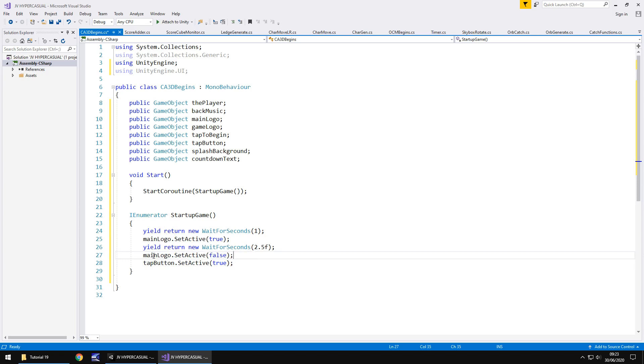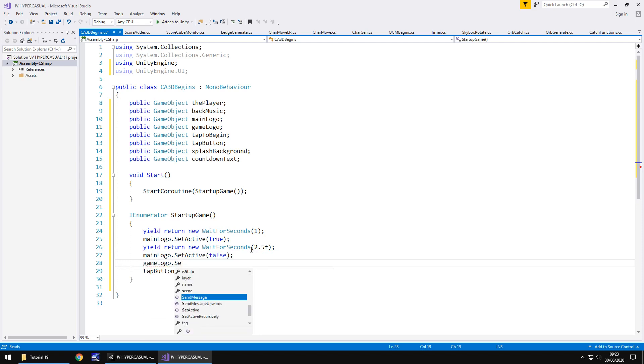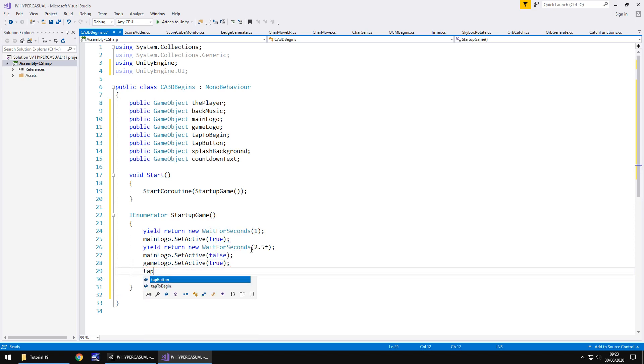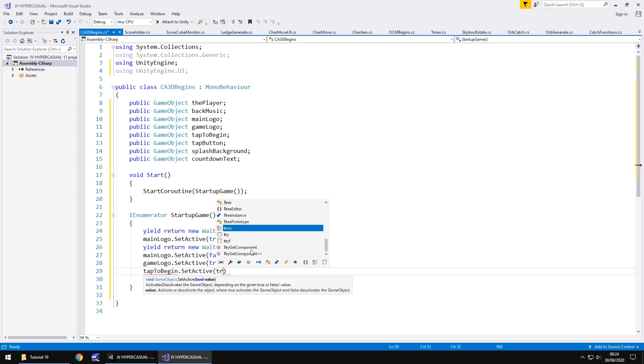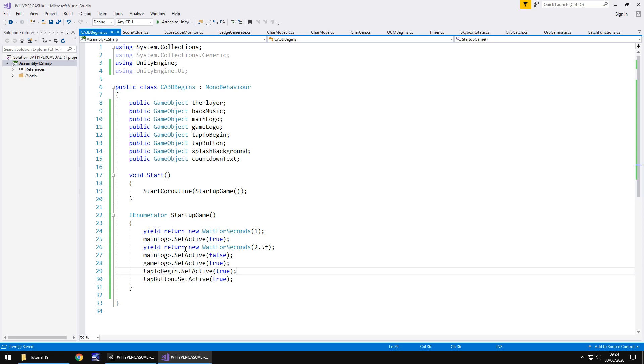So we wait for a second. We have our logo. Wait for two and a half seconds. Then we have our main logo go off. Now we do need our game logo to come on and we do need the tap to begin to come on as well. So let's place those here. So game logo dot set active true and tap to begin dot set active also true. And if you have any problems with this script at all, it will be available on my website. If you head over there, downloads and assets hyper casual tutorial number 19, and you'll be able to download this exact script that we've written here. So I'm going to save that script just to be sure for now. So that startup game coroutine should be just fine. I don't think we'll have any problems with that.